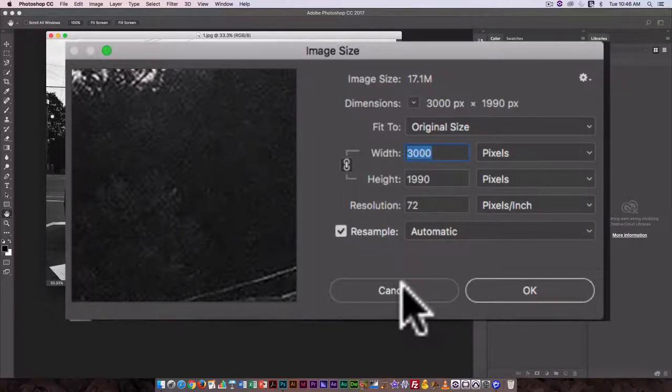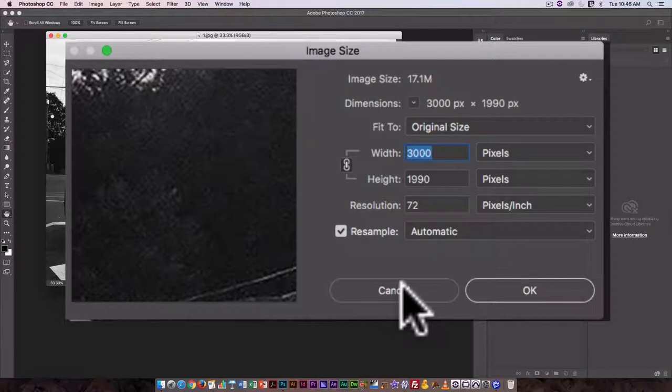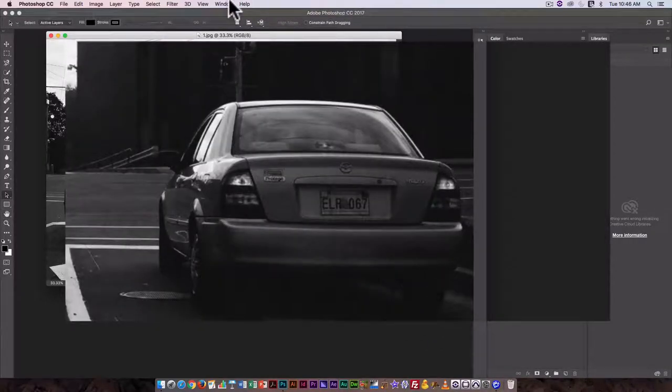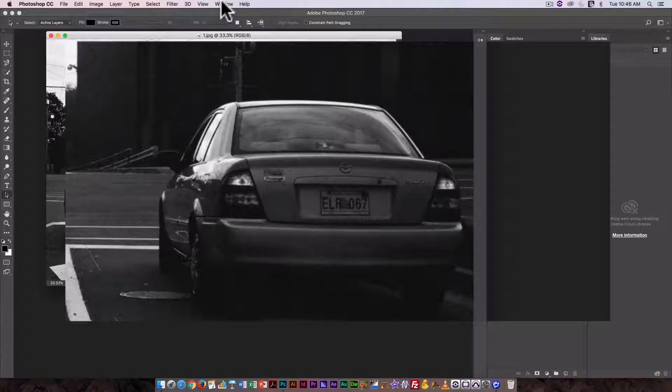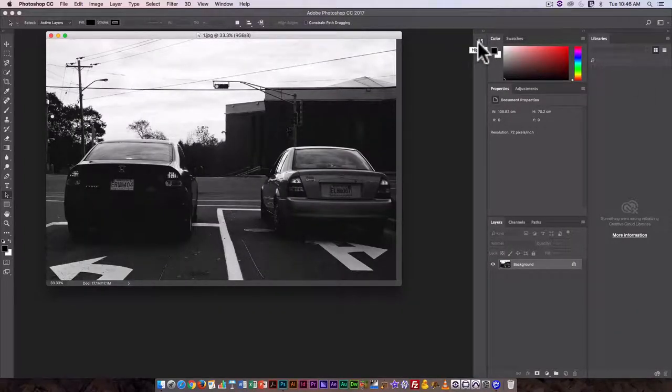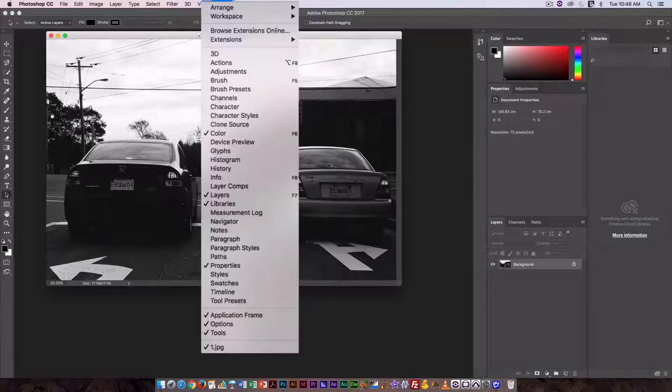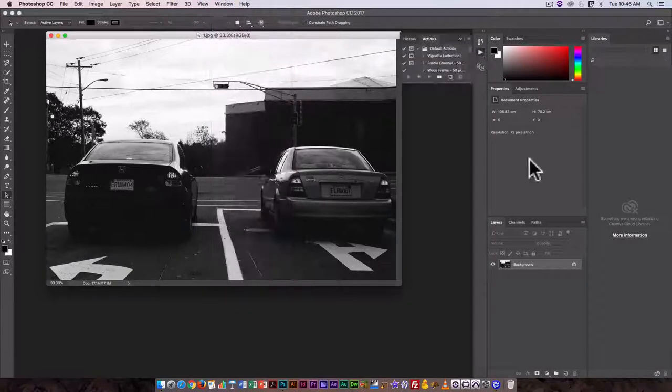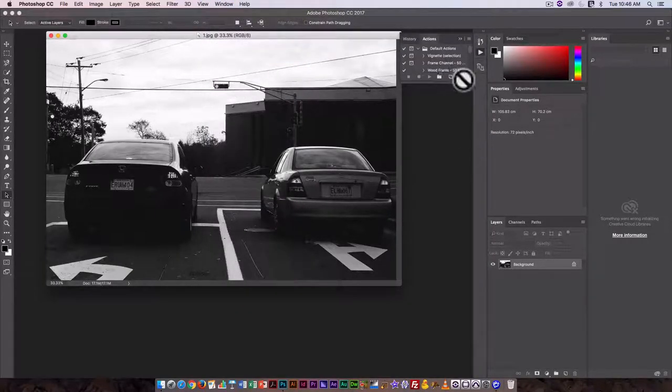Before I make any actual changes though, I'm going to cancel that and I'm going to set up my action to start recording. So to do this I am just going to click on window actions and that is going to bring up the actions palette.